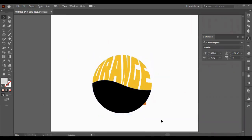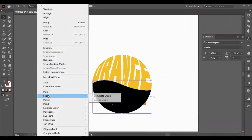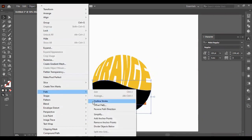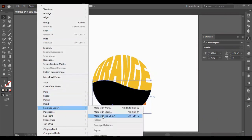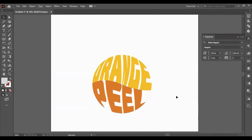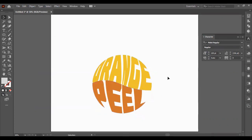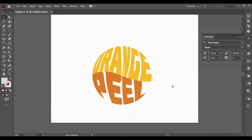And we're going to go to Envelope Distort. Make the top object.